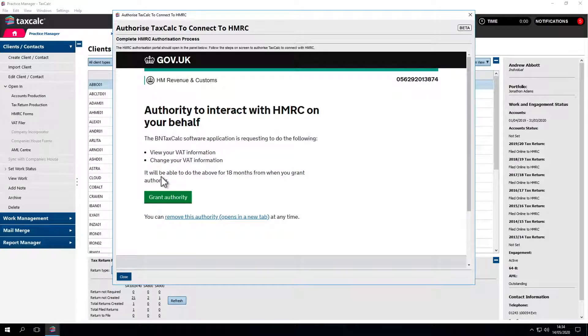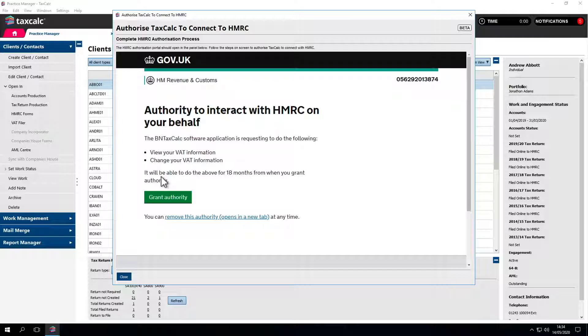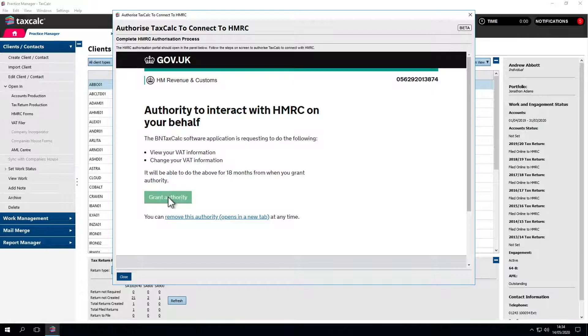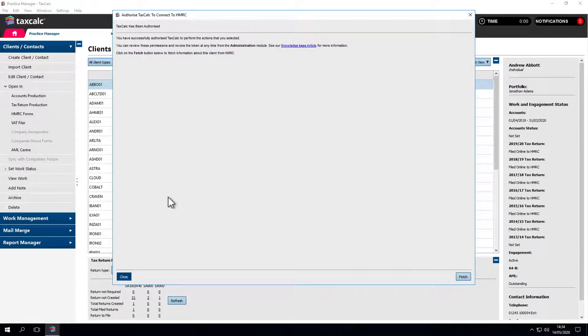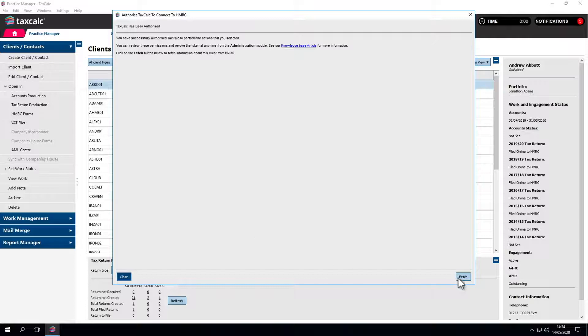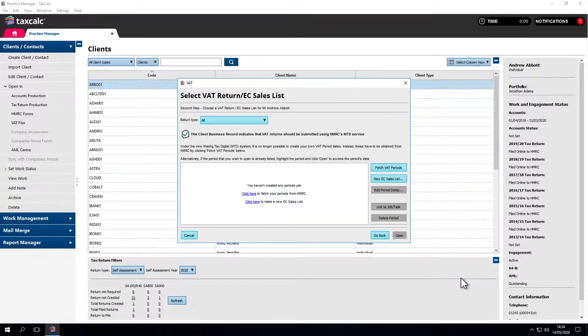Once logged in, you just need to confirm that you're granting your copy of TaxCalc permission to view and submit VAT returns when you ask it to. Click on Grant Authority to confirm and that's TaxCalc authorized. Now click on the Fetch button to keep going.